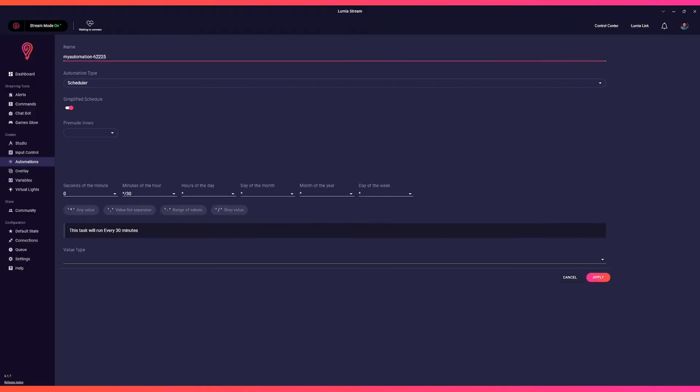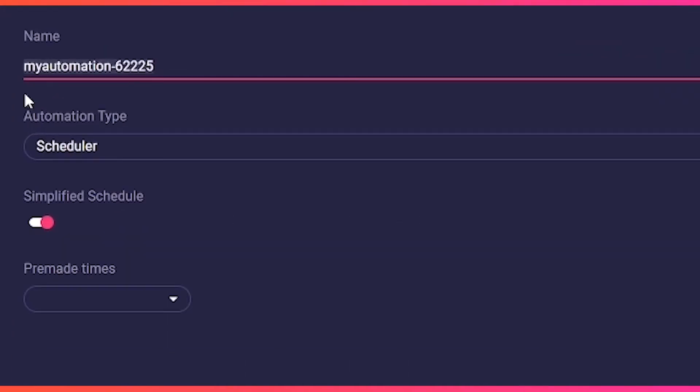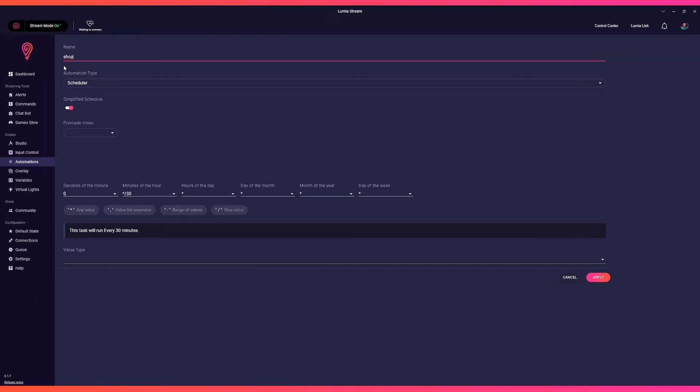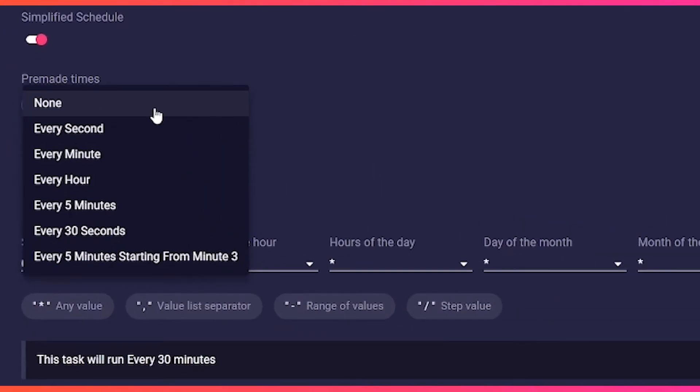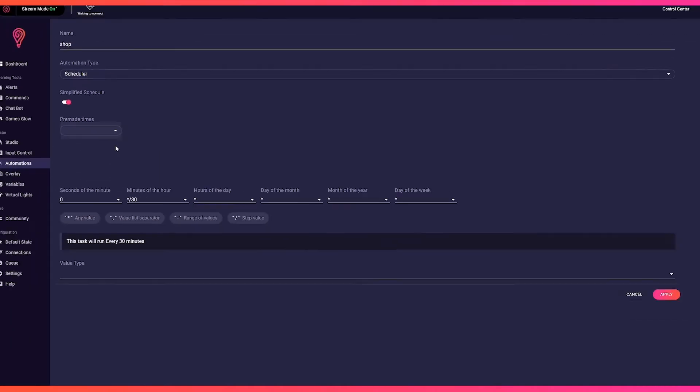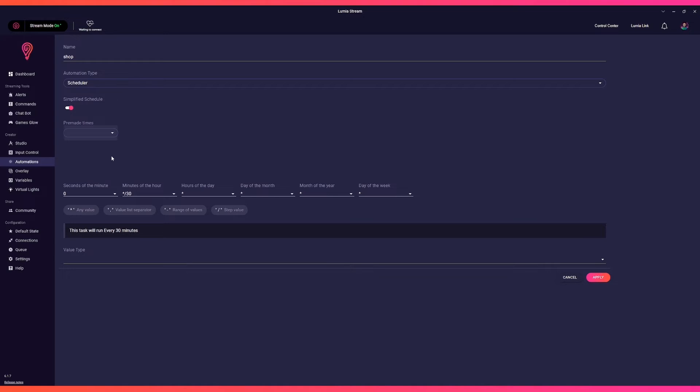Our first automation will be our merch shop announcement. So we name it Shop, choose automation type Scheduler. In the pre-made times dropdown, we prepared a few standard schedules for you, but for now we want to learn how this works, so we'll set it up ourselves.